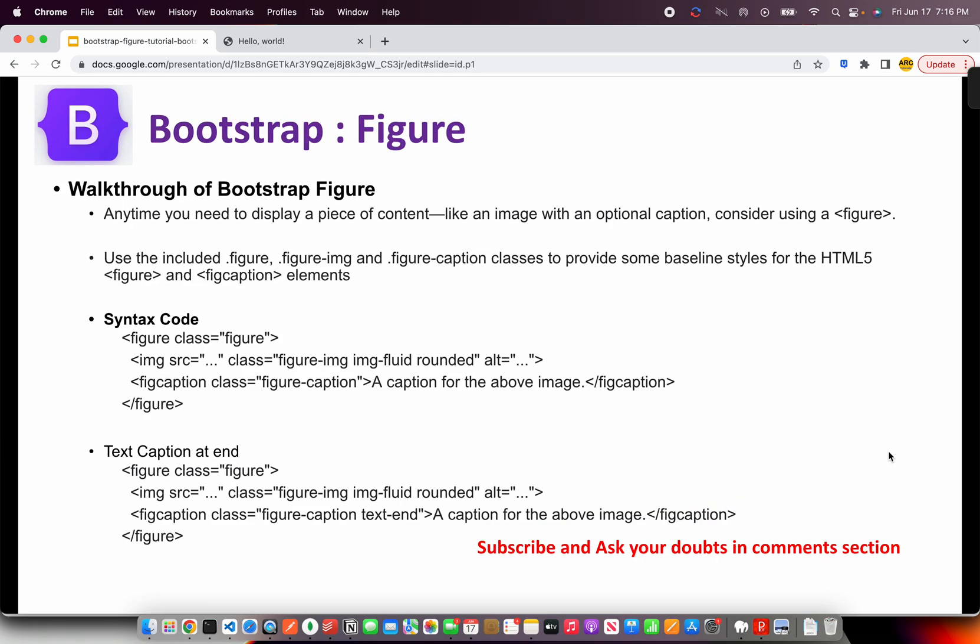Now, what is Bootstrap Figure? Remember this: anytime we want to display a piece of content, like let's say you want to show an image on a website or on your product page, it will require few things like an image and a caption, right? So, to group them together, Bootstrap provides a component called Figure.